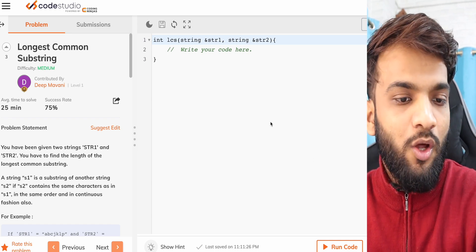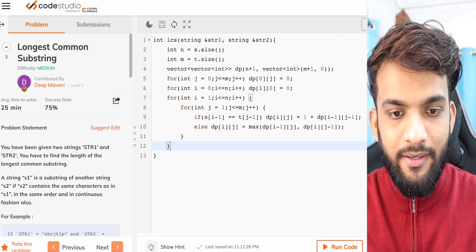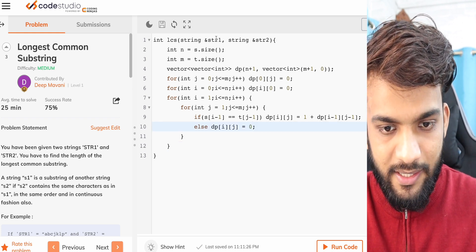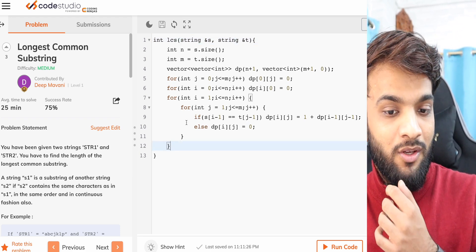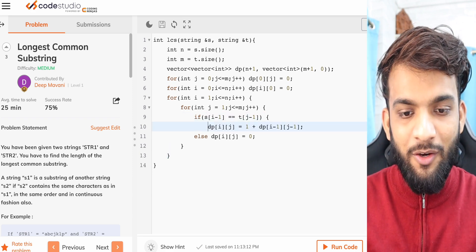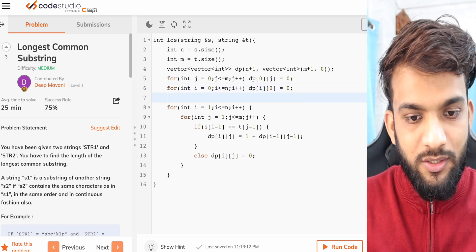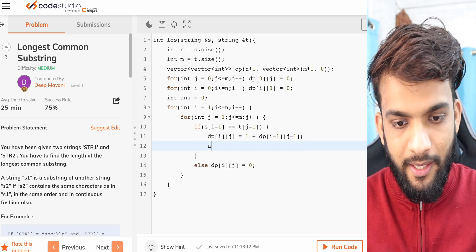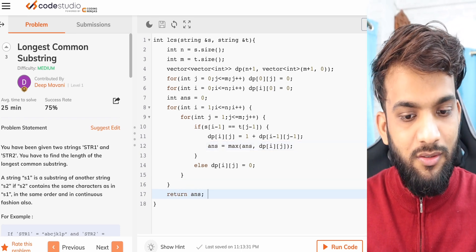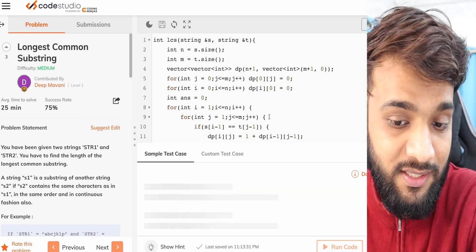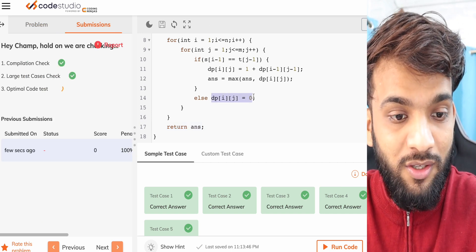For the code, copy the LCS tabulation code and make one change: in the else (non-matching) case, put zero instead of the max expression. Keep a variable 'answer = 0' and update it as 'answer = max(answer, dp[i][j])' each time. Return answer at the end. This small change correctly solves Longest Common Substring.